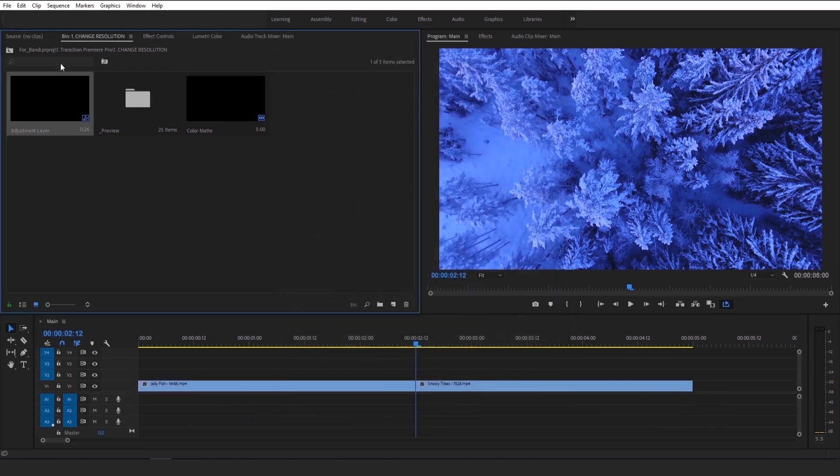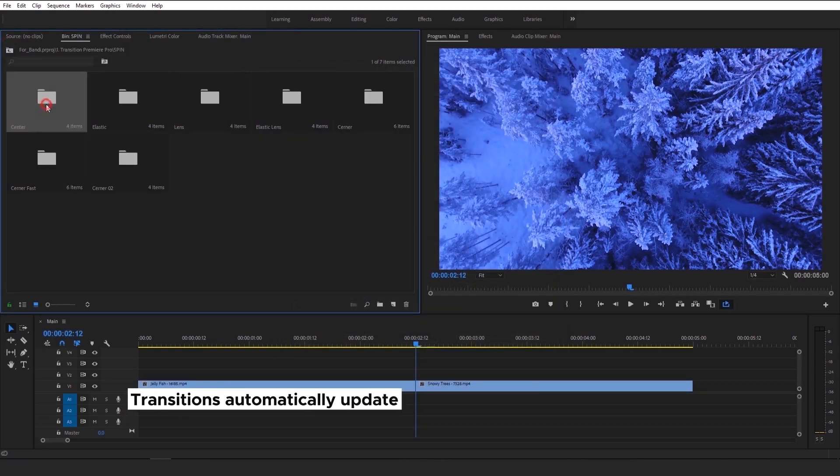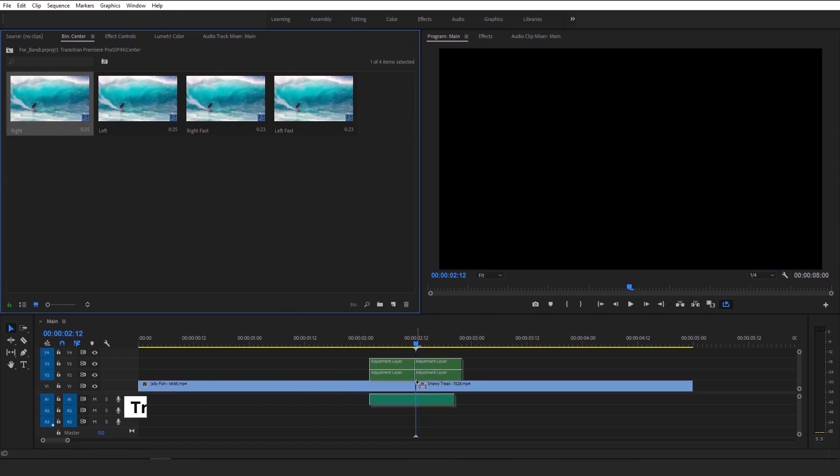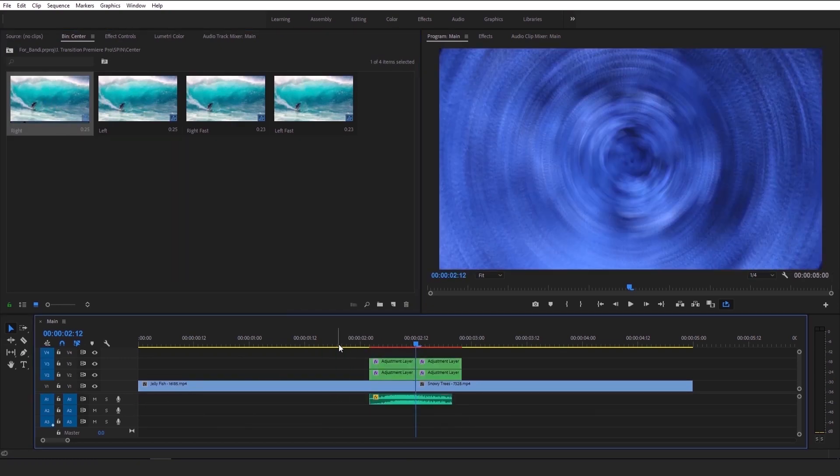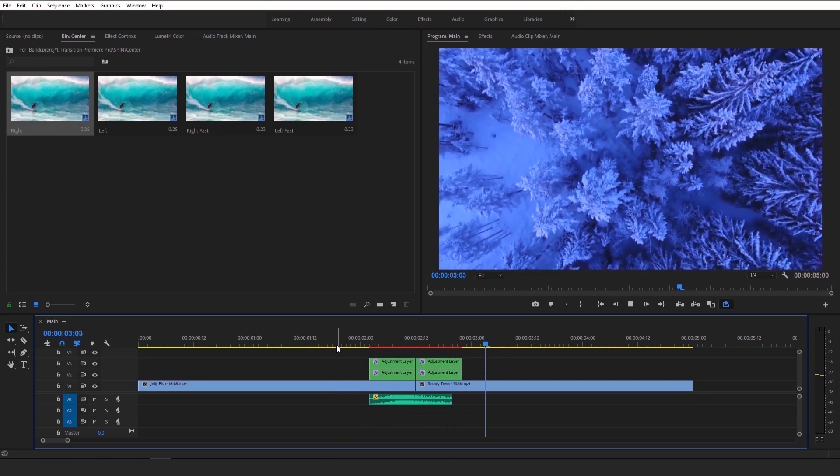After that, all transitions will automatically update and you can use it. As you can see, you can use any resolution, everything you want. It's easy.